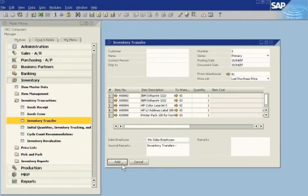SAP Business One gives you complete control of your inventory levels and valuation.